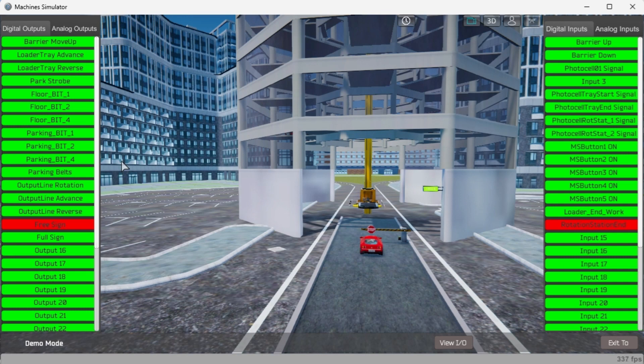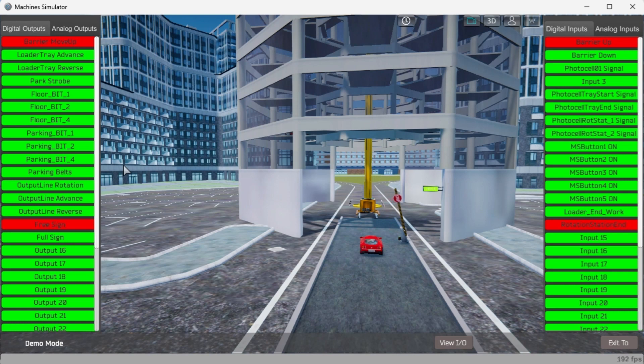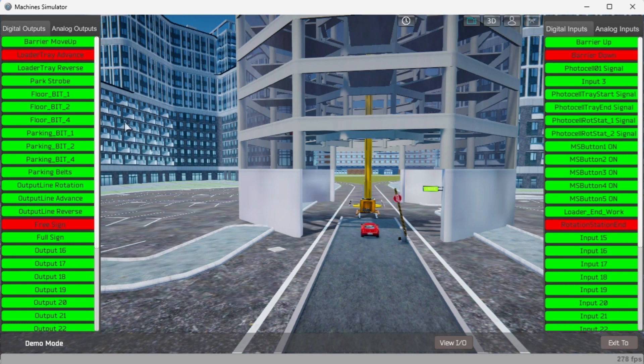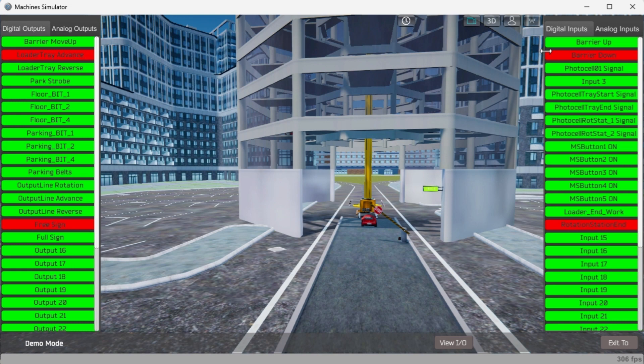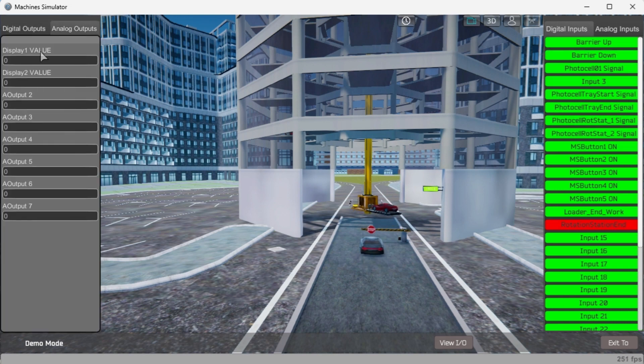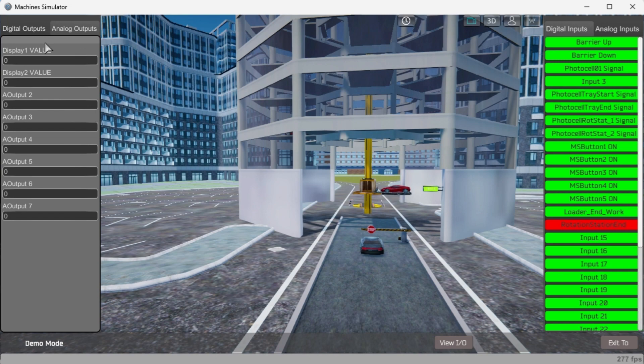While still in demo mode, you can see the operation of the digital inputs and outputs. The easy PLC automatic parking will require 16 digital outputs and 15 digital inputs. This will also require two analog outputs to display the selected parking level and spot to request a vehicle.